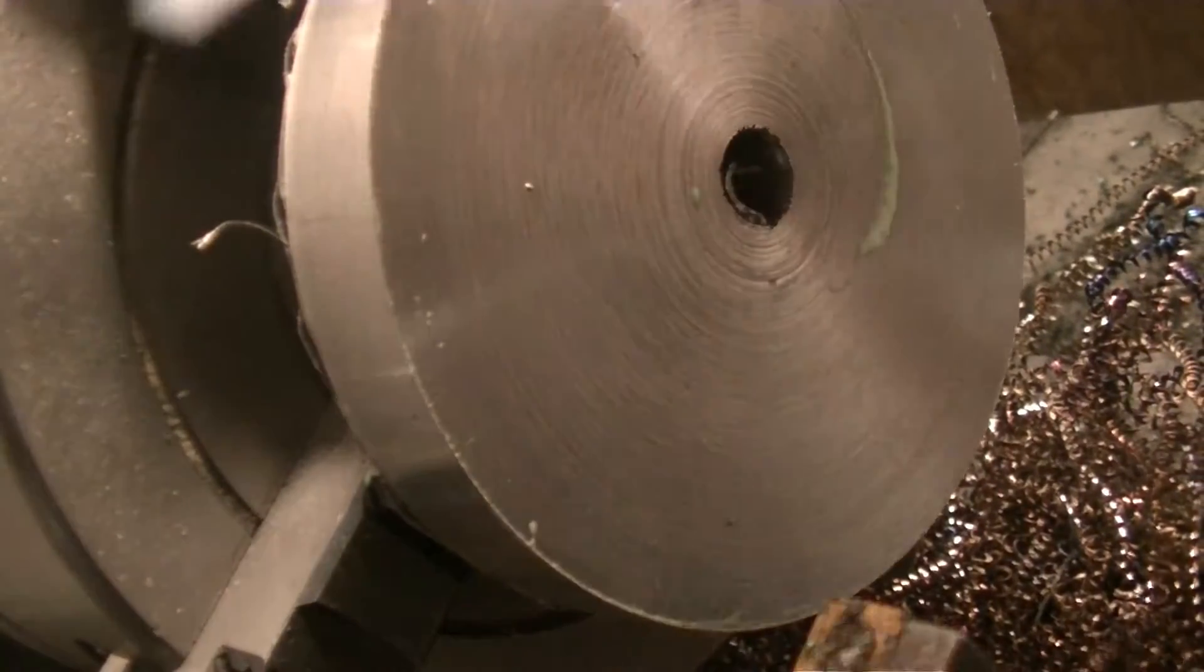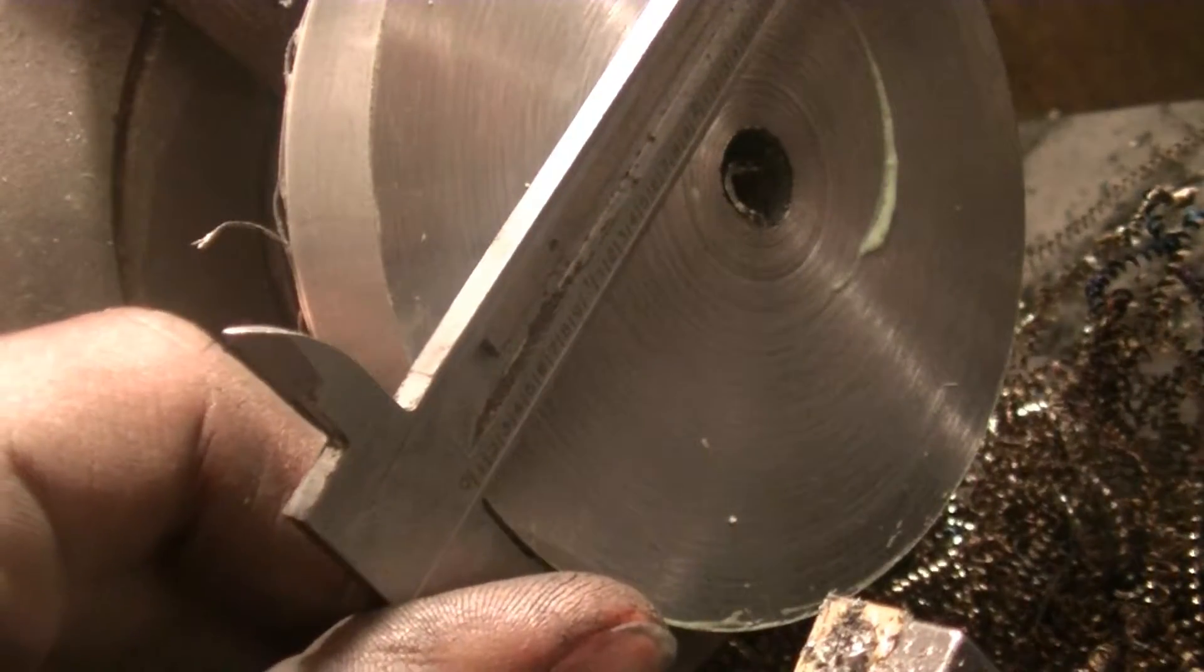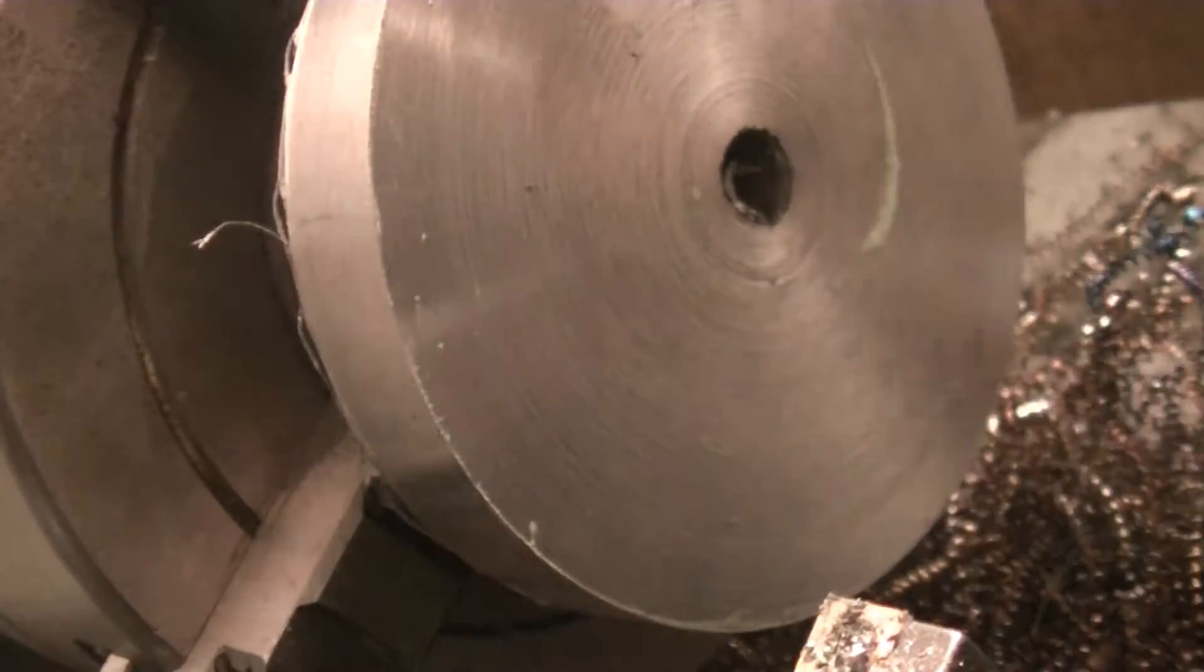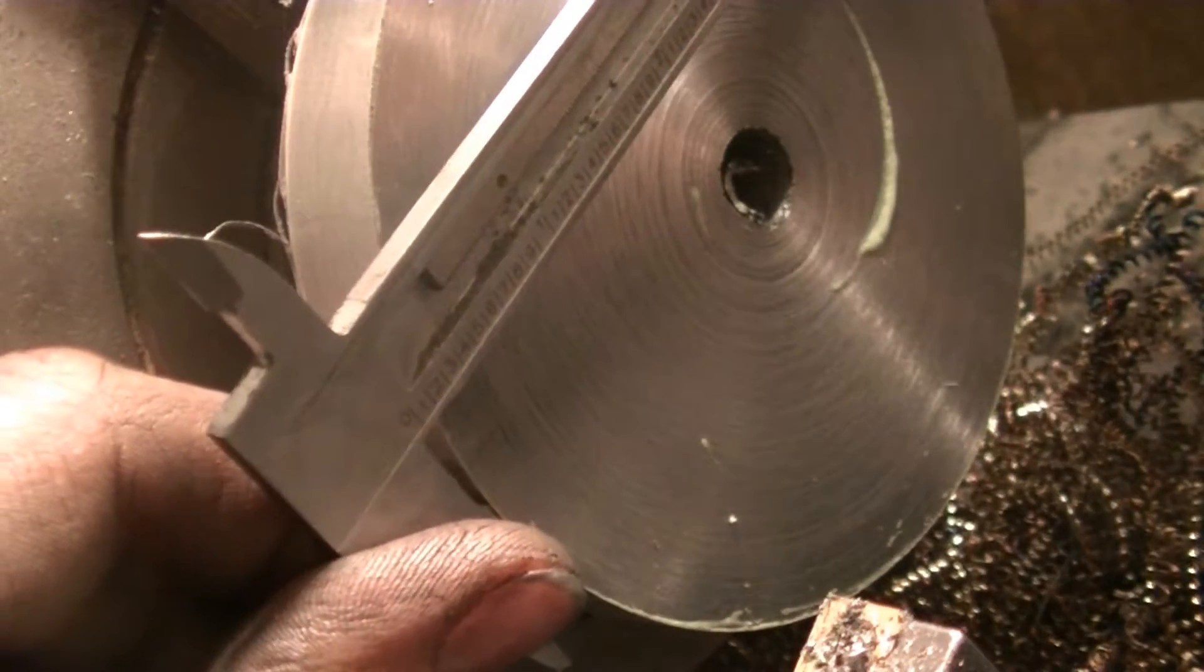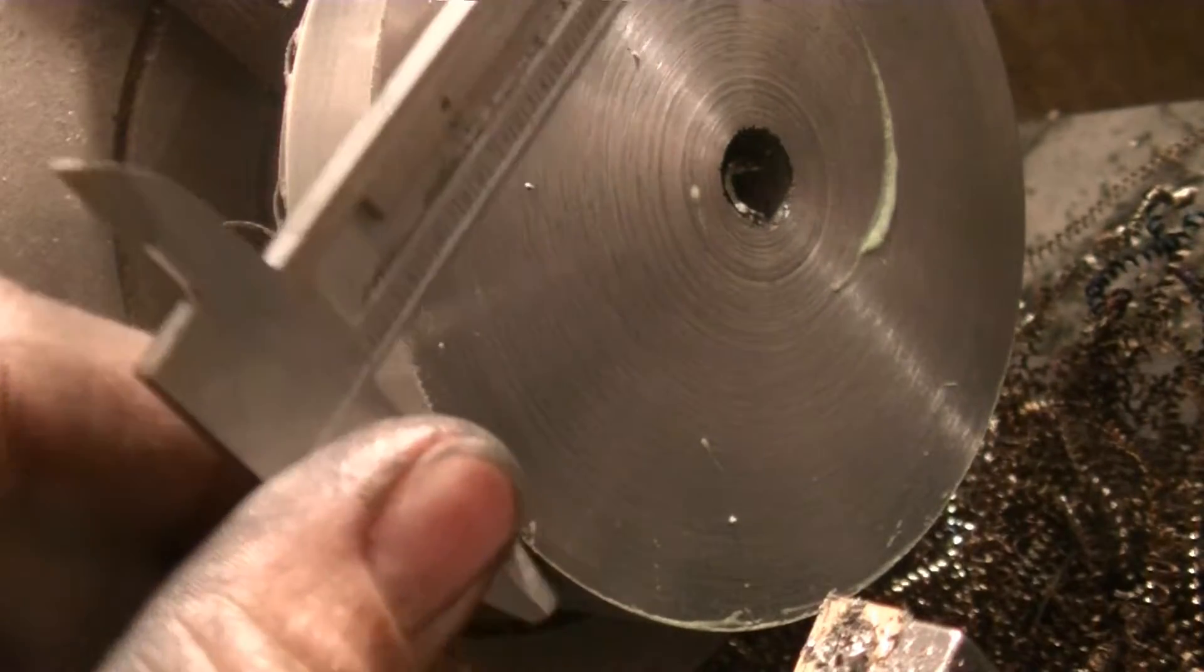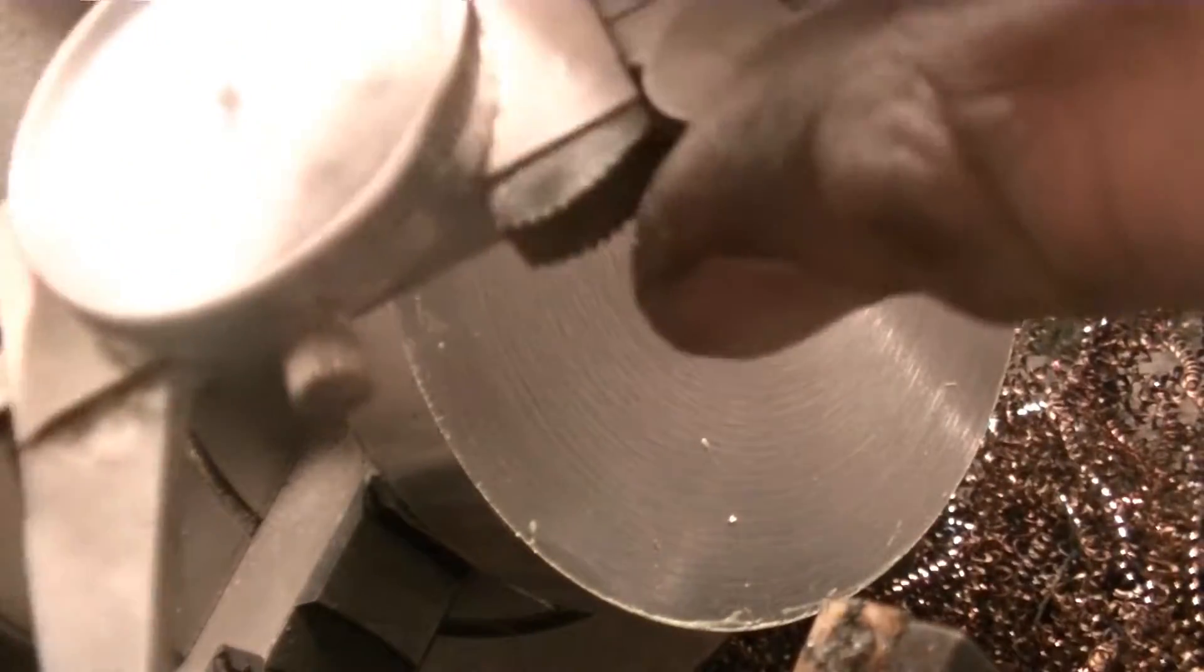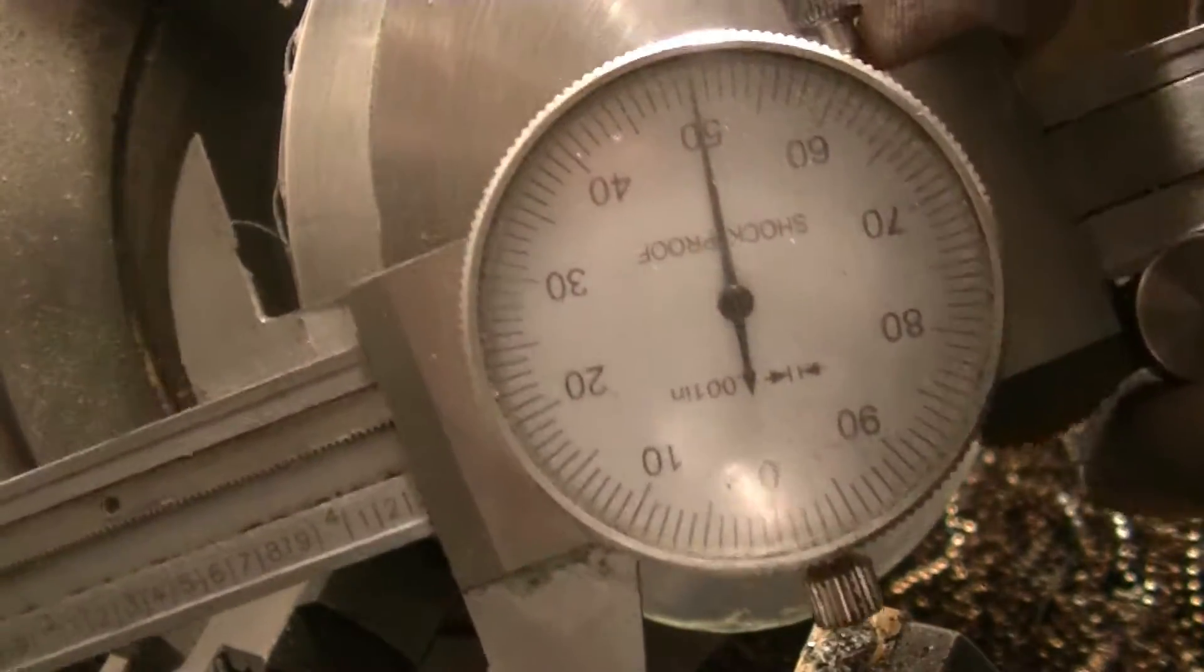Okay so we need it to be about four and a quarter. Oh man we are right on the money. Nice.